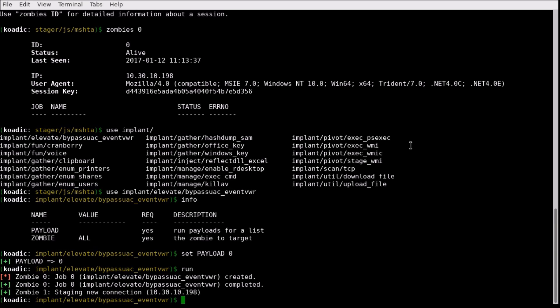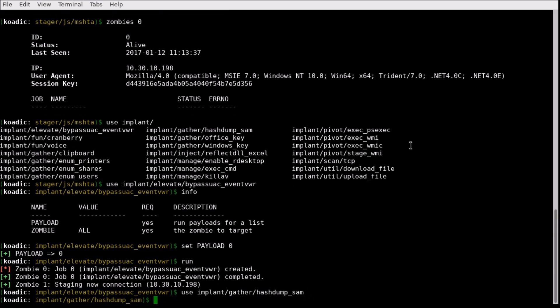Now we have two zombies from the same machine, and one is running as administrator. This allows us to dump the password hashes stored in the Security Account Manager Hive.